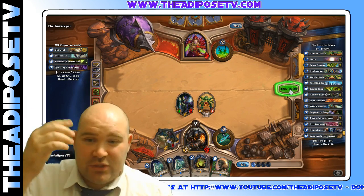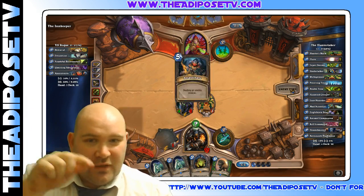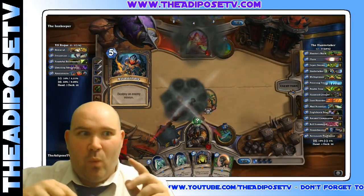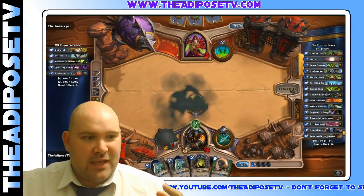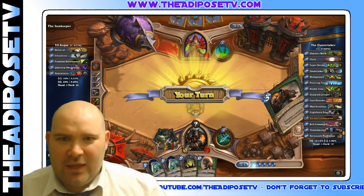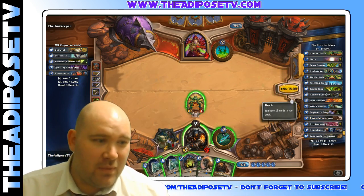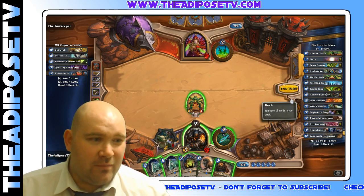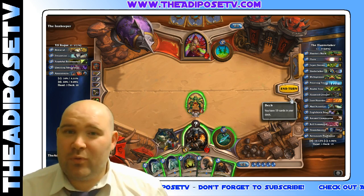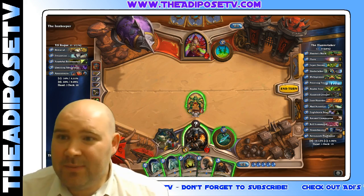I'm playing the Innkeeper here just to demonstrate the software, and you can even customize it to tell it when to track your statistics and when not to. So this game has absolutely nothing to do with my statistics — it's not going to remember it at all. But for casual, ranked, and arena, it's going to remember all those, and you can tweak it.